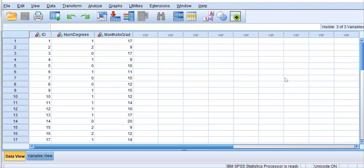The predictor for this example is the number of degrees that the student had at enrollment. And the dependent variable is the number of months it took for the student to progress to graduation. The null hypothesis is that the number of degrees at enrollment does not predict months to completion. So, let's test the hypothesis and see what we get.